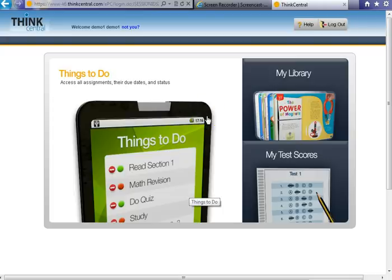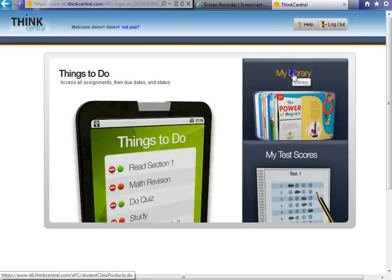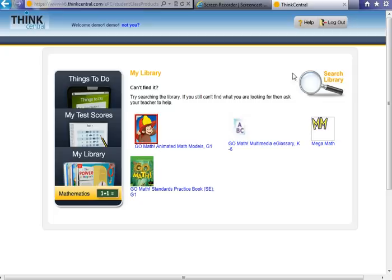Once you get to this main page, you will see that there is a spot for things to do, my library, and my test scores. Currently, the only section you will have to worry about is my library. You can click on this, and what you will find are the resources that your child has access to at home.